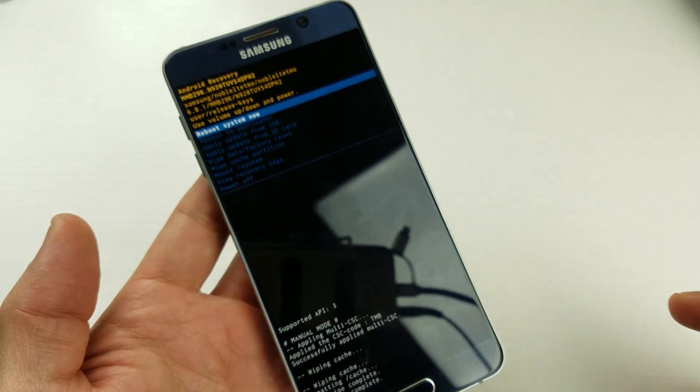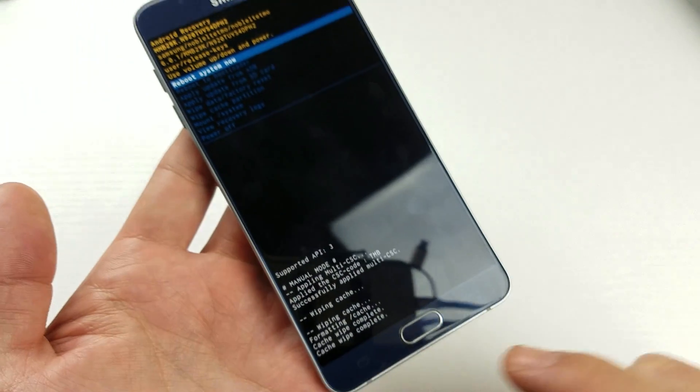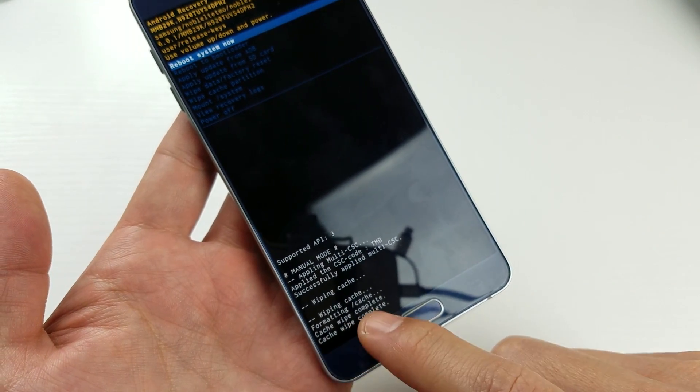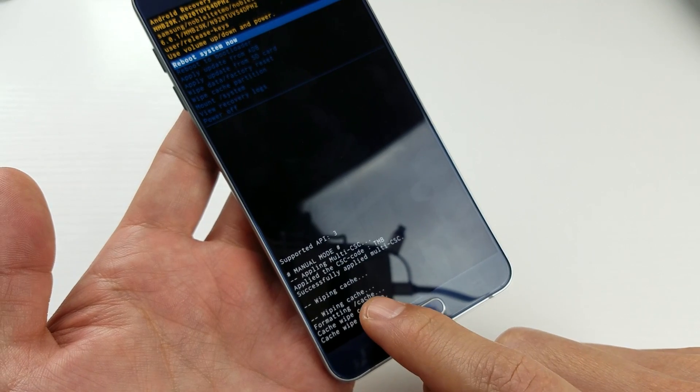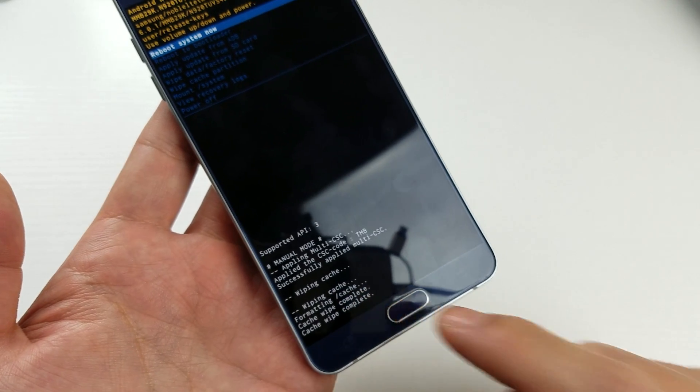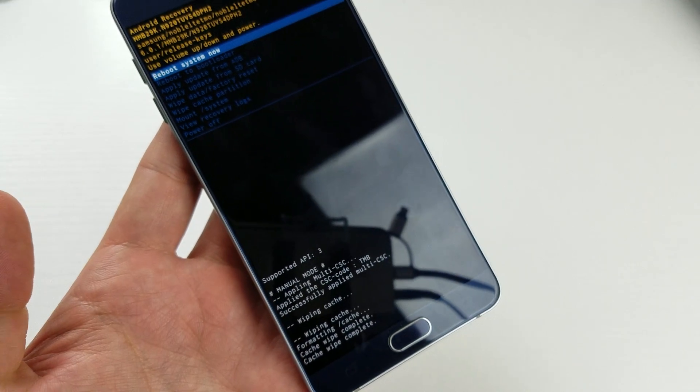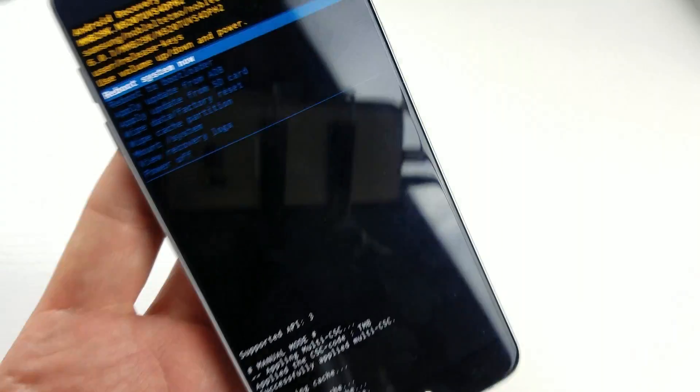Give it a second here. You can see it's wiping cache right down here. Now it is complete.